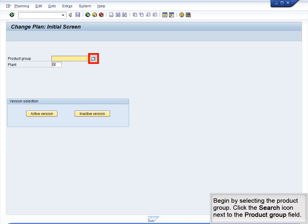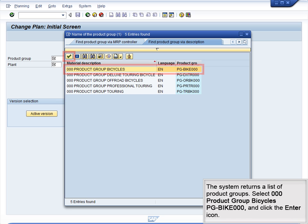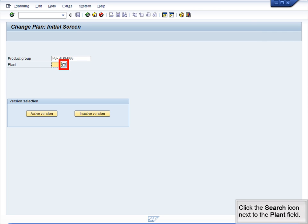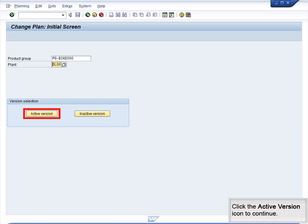Begin by selecting the Product Group. Click the Search icon next to the Product Group field. Type **000 in the Product Group field – this will narrow the search results to Product Groups that end with 000. Click the Enter icon to view the results. Select Product Group Bicycle PG Bike 000 and click Enter. Click the Search icon next to the Plant field, select Plant Dallas DL00, and click Enter. Then click the Active Version icon to continue.